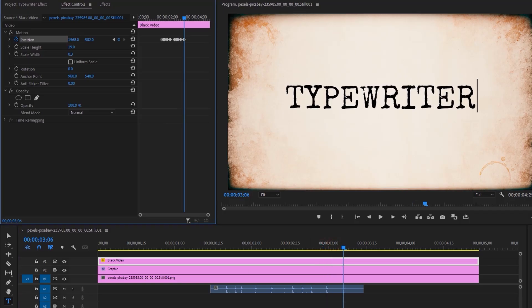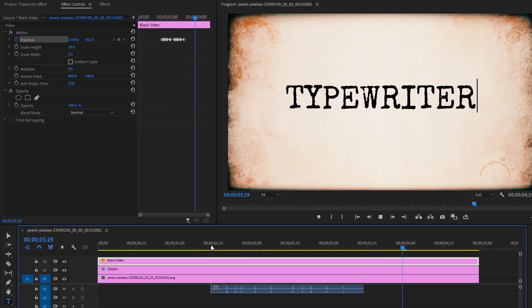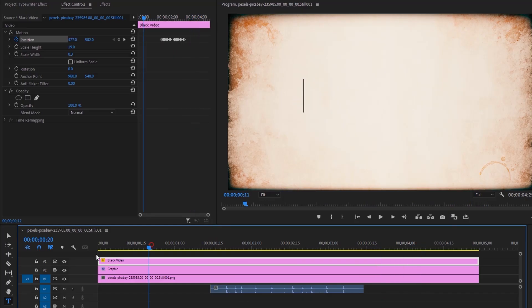Let's see the preview. Now let's add the flicker effect to the line. Move the time indicator to the first frame.